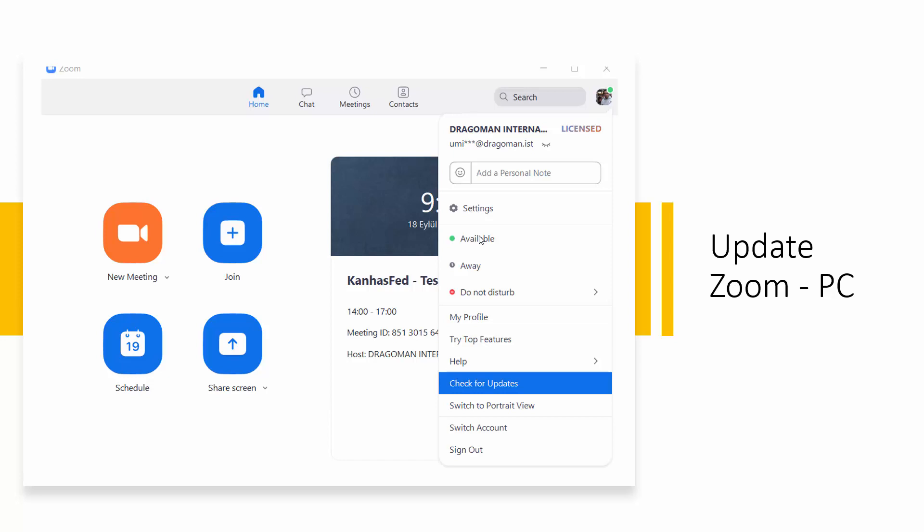And to make sure you have proper access, if you are using your computer, sign in to Zoom on your app, go to the corner photo. It may be empty, but it's your profile photo. Click on it, and the drop down menu will take you to check for updates.